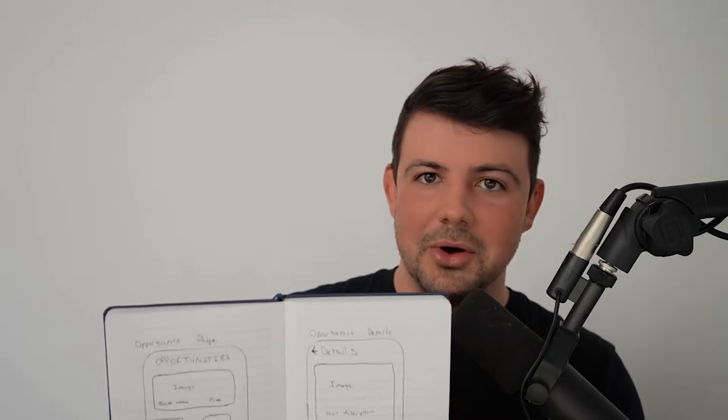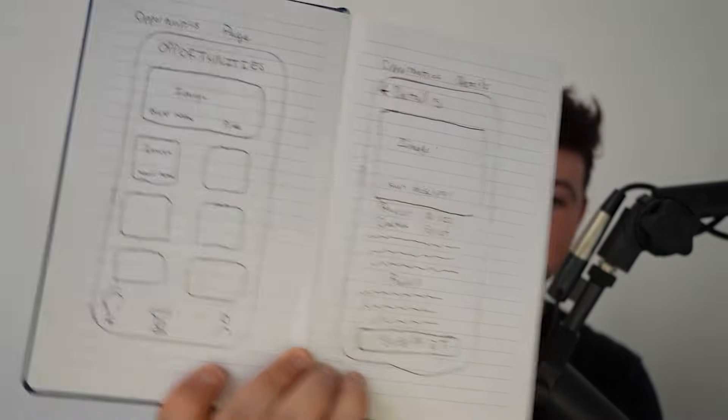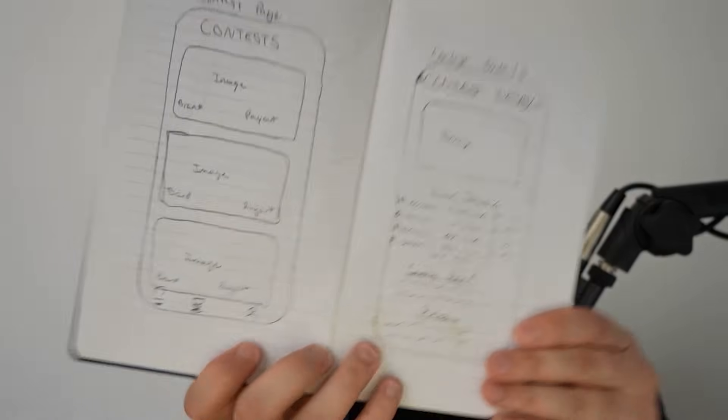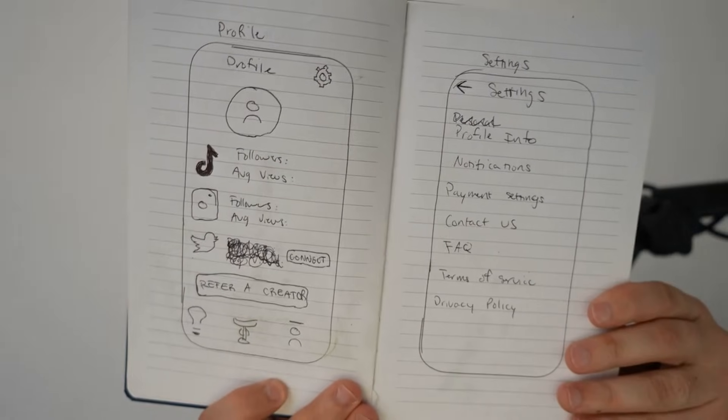These are the OG sketches from like 2021. I was in a Starbucks sketching these out and I still have the notebook. So I sketched out exactly what every single page should look like in the app.